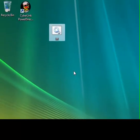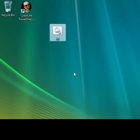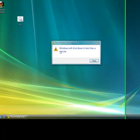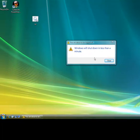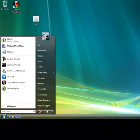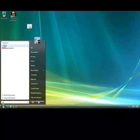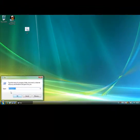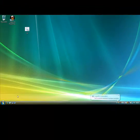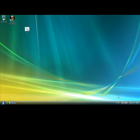Now if you accidentally double-click on it and it opens and starts to shut down your computer, this is how to stop it. I'll demonstrate — as it says 'Windows will shut down in less than a minute.' Close that, go to Start > Run, type in shutdown minus a, and click OK.